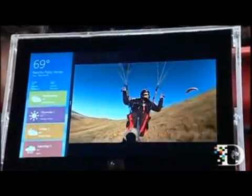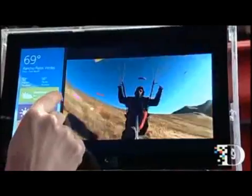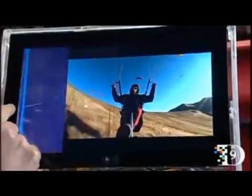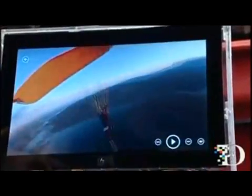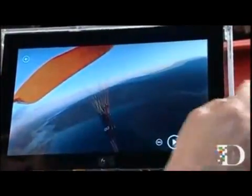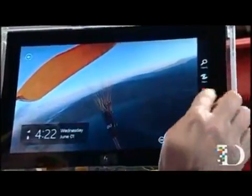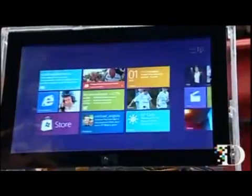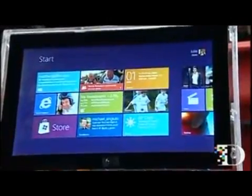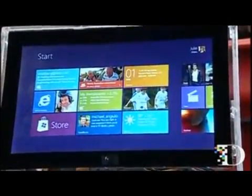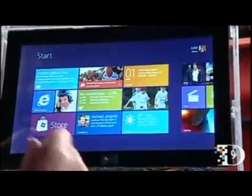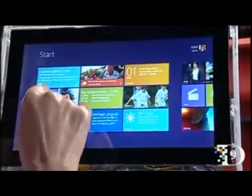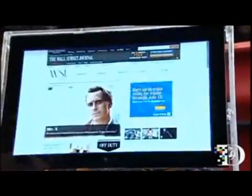It builds on Windows 7 snap, where you could slide things over. You can do two things at once very easily. Then I can just drag it off and go back to full screen. If you don't have a tailored application for what you're trying to do, you always have Internet Explorer to get to all the things that you want to do on the Internet.